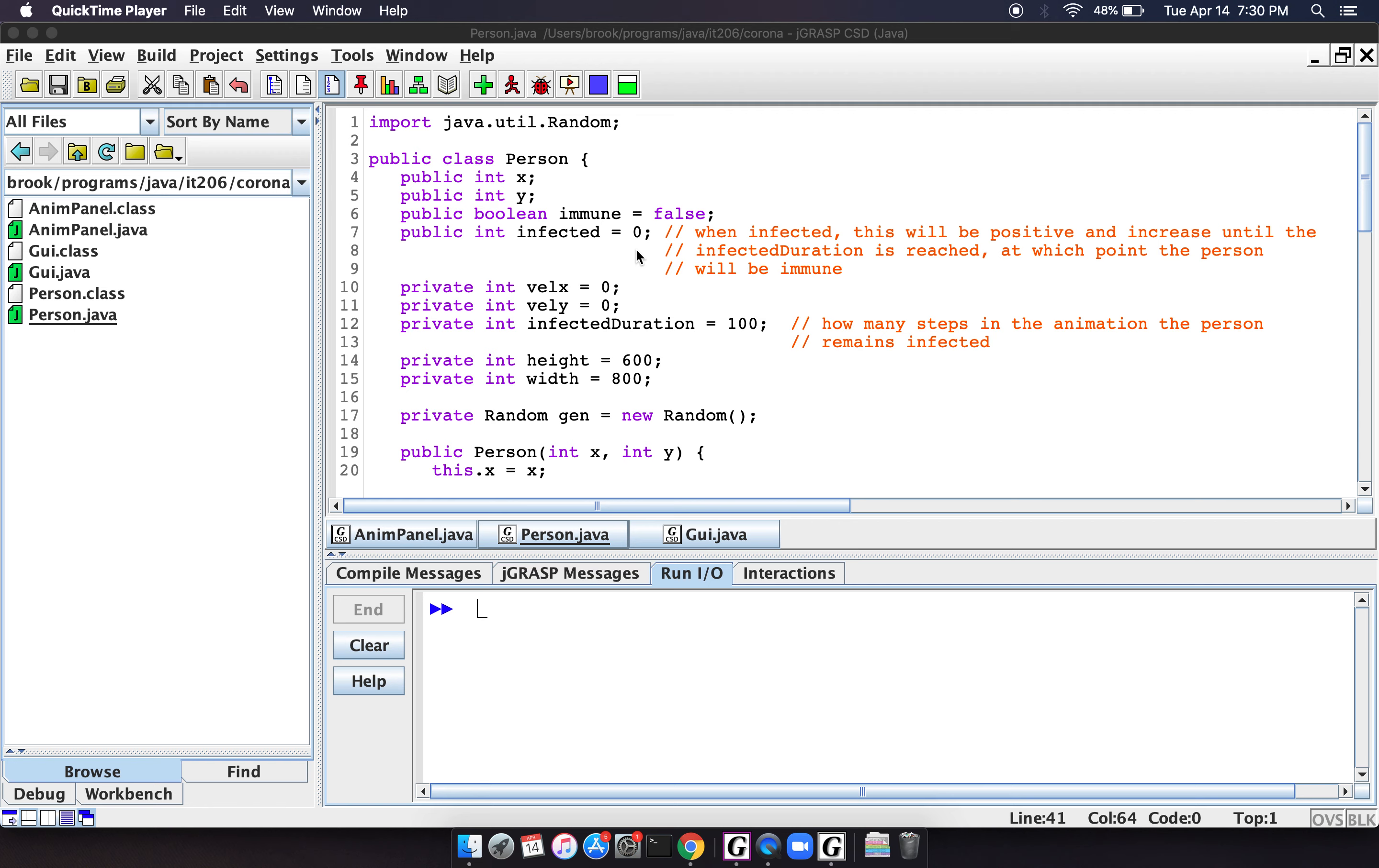And then it increases at every step through the simulation until it reaches some duration. In this case, we've set it to 100. And then once it reaches 100, then they become immune. So in other words, they recover and get better.